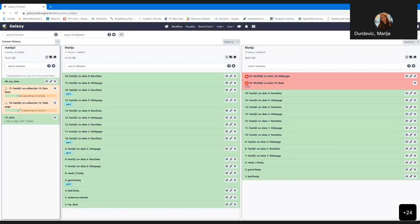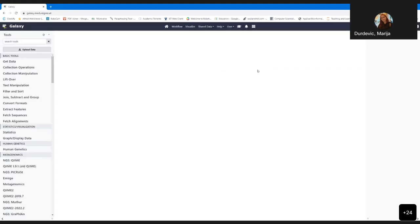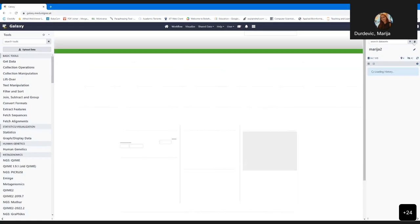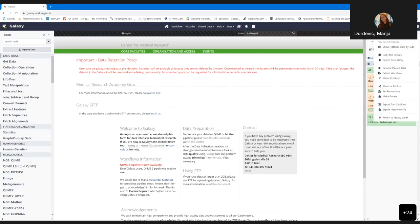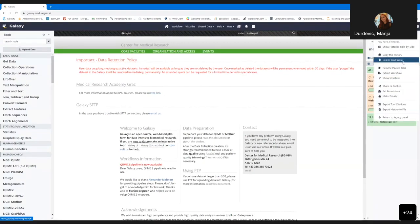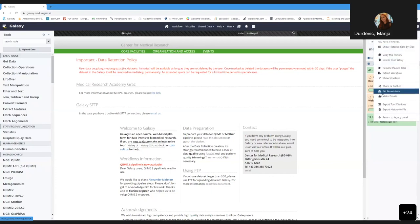Be careful: if you delete a history, that dataset is not available anymore. You can also share or publish a history. There are three options: make it accessible via a link, share to an individual user, or make it available to everyone. To access shared data from someone else, go here to histories shared to me — you can then view, copy, or unshare.